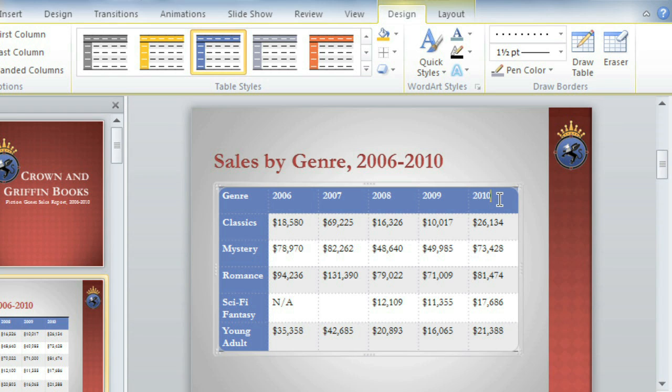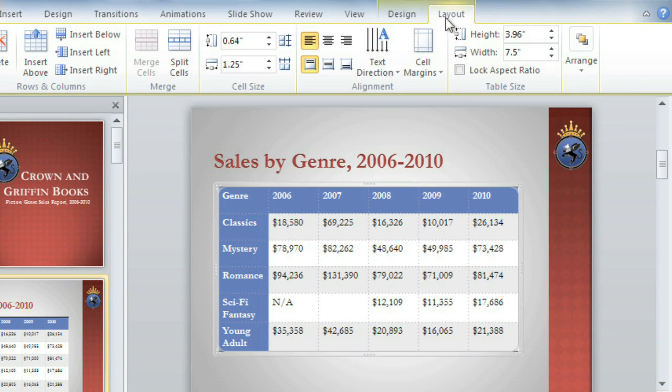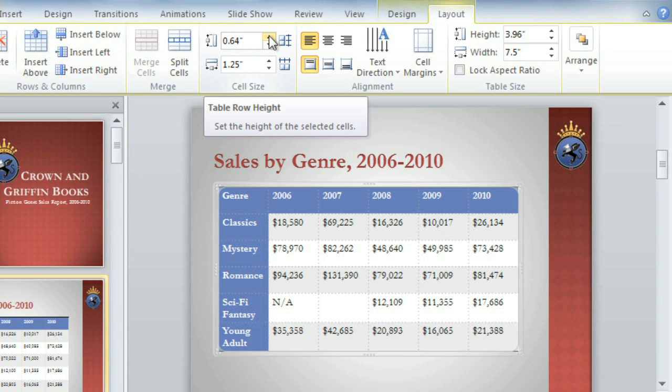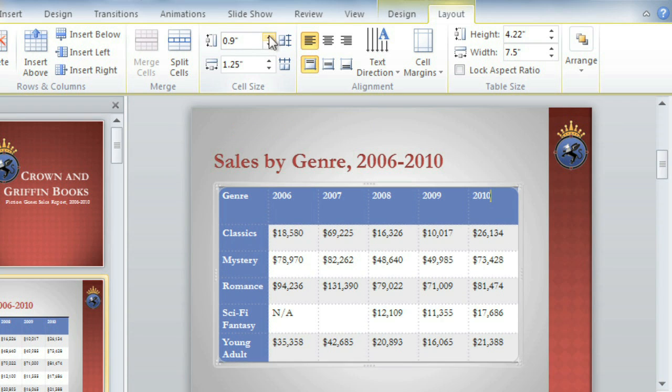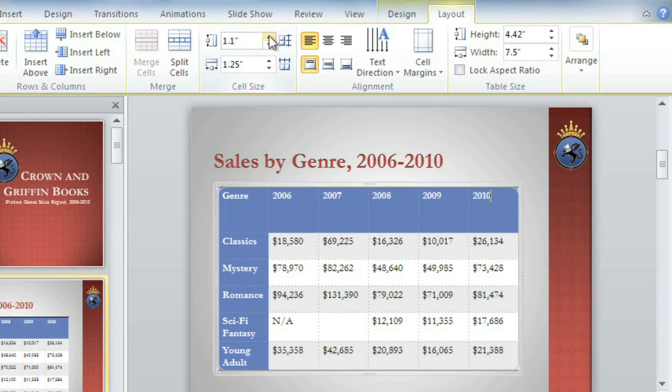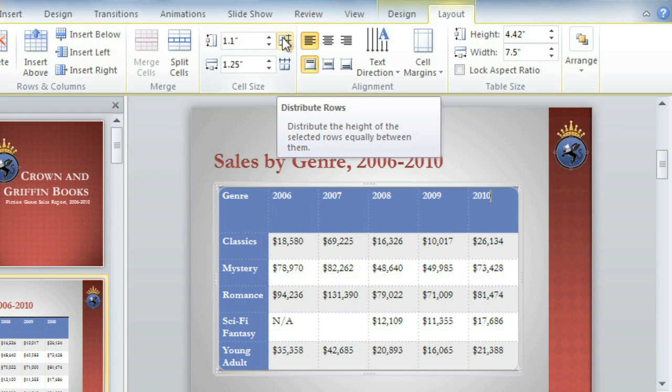You can make further adjustments to things like the size and layout of your table by going to the Layout tab. The first thing I'd like to do is make the table a little bigger. Instead of using the sizing handles like before, I'm going to adjust the measurements here, then click Distribute Rows to make the rows even again.